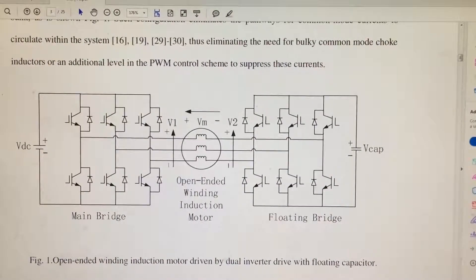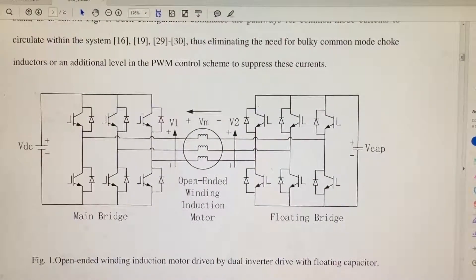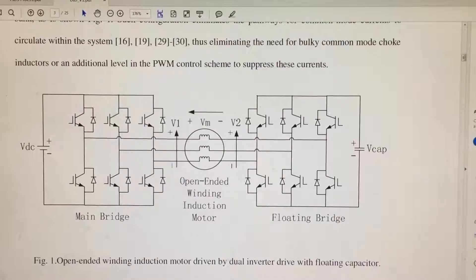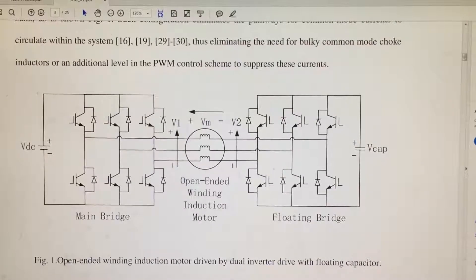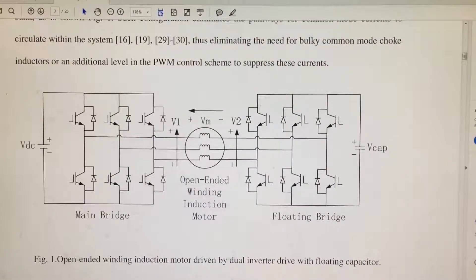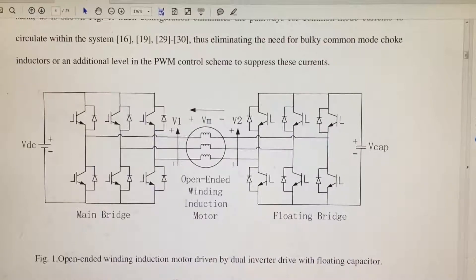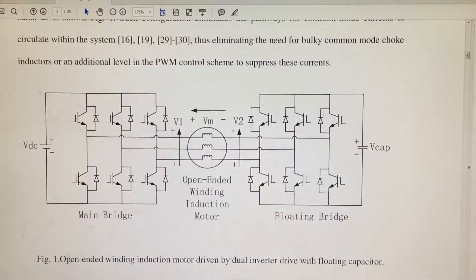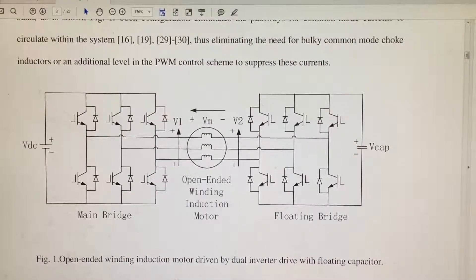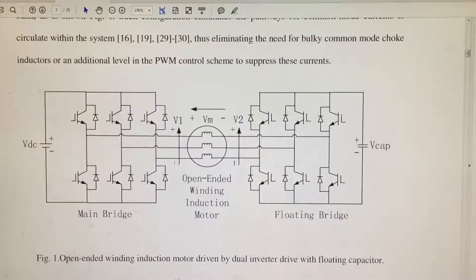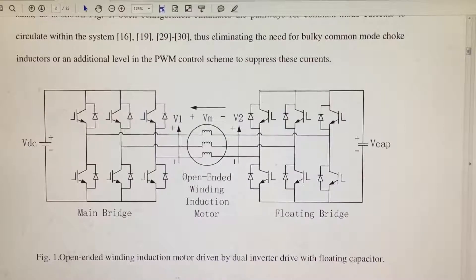Hello everybody, today I'm going to talk about open-ended winding induction motors. For a traditional induction motor, the stator winding is connected as Y or delta at one side, and the other side is connected to the grid or an inverter.